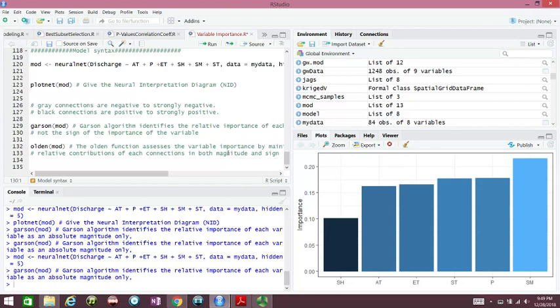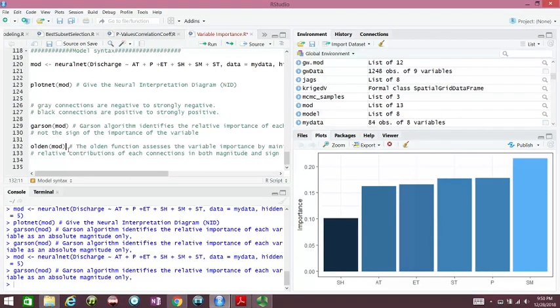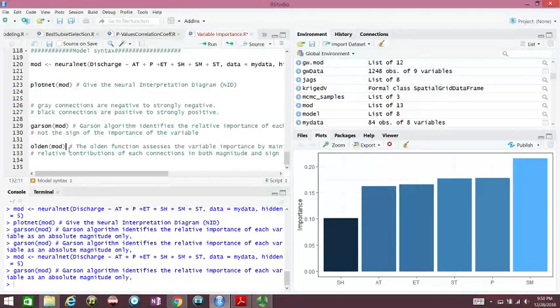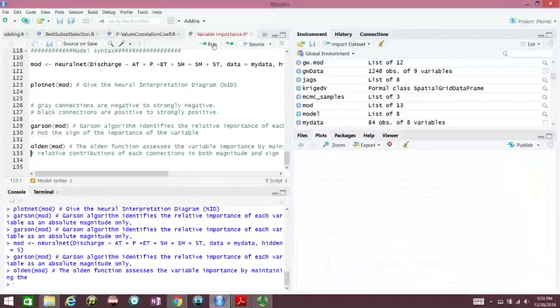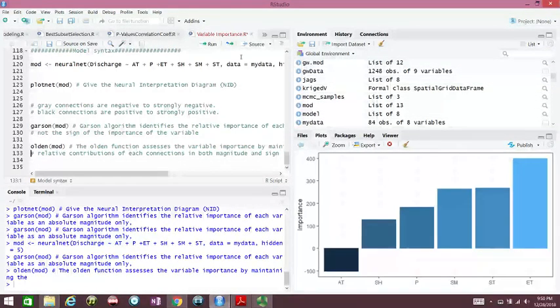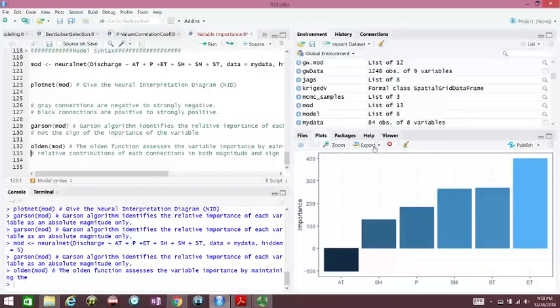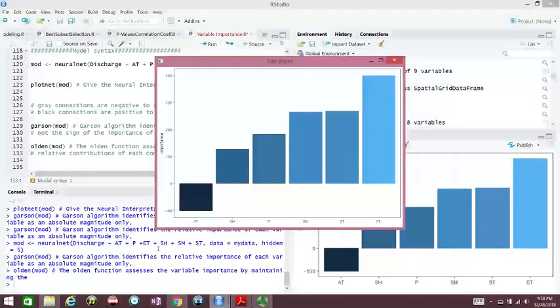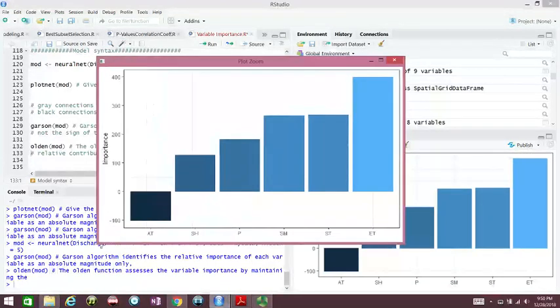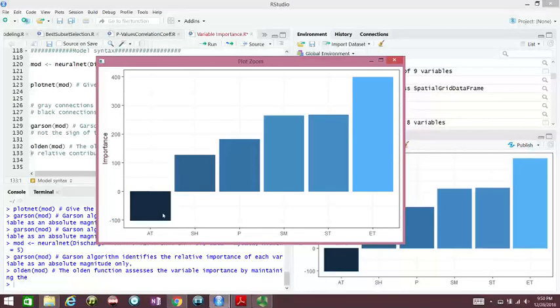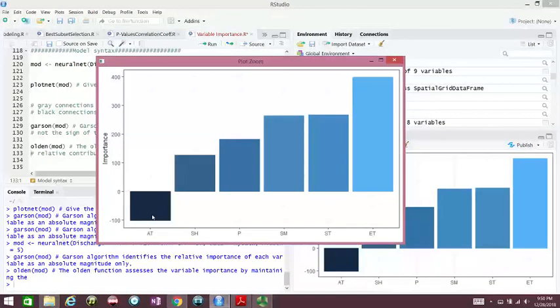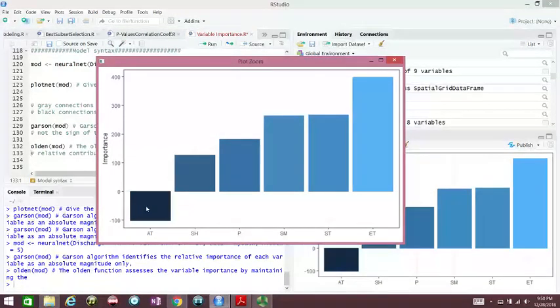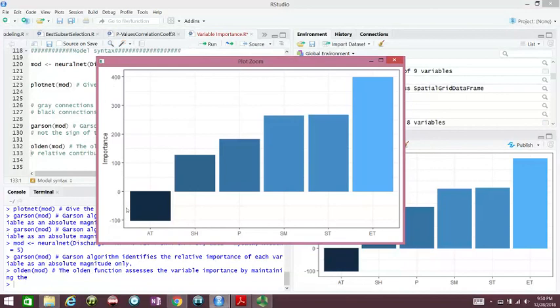The Olden method, Olden mod, is going to give us the magnitude and the signs in case the association is positive or negative. You see the grey colors and the black colors, the Olden is going to tell us which ones. You see here, AT has negative association with our discharge.